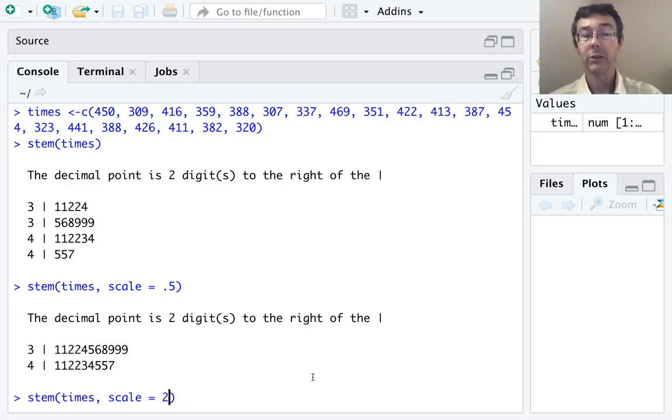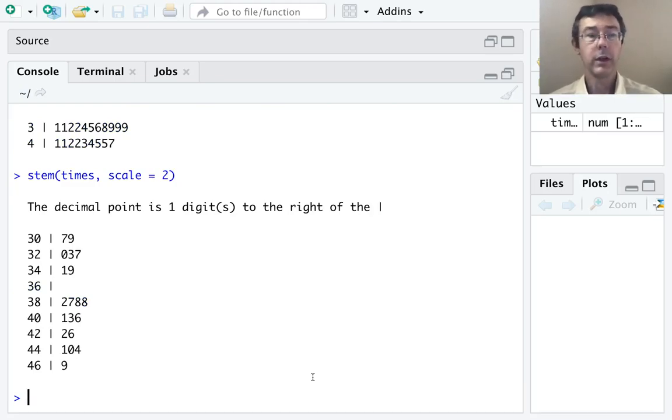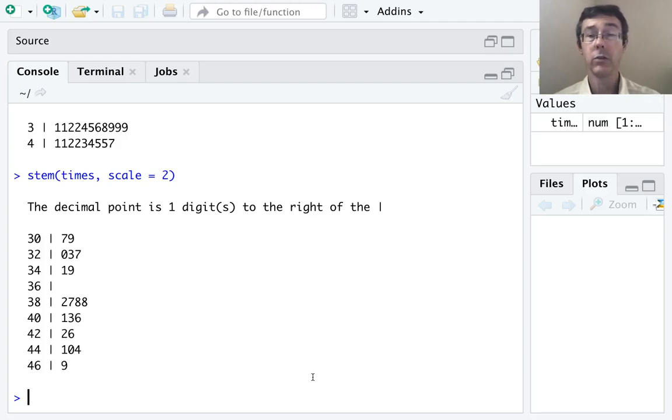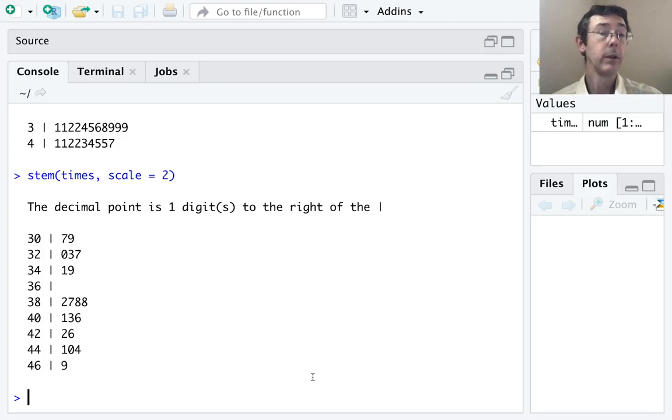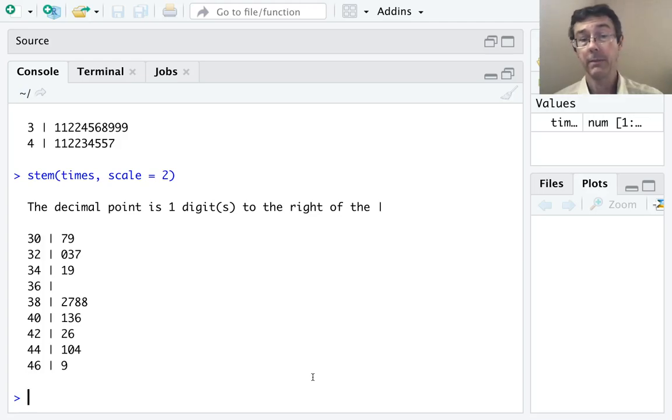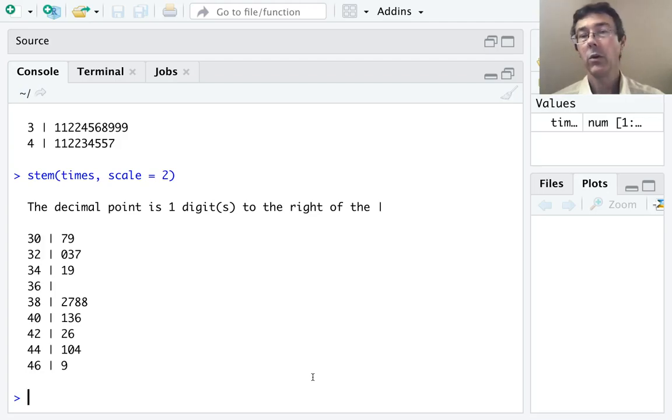Probably what we actually want to do is to double the length of this stem plot. Okay, great. So notice that the stems have now changed from being a single digit to now being two digits. Now when we read the first few values represented in our data set, we see 307 and 309. Notice that the next stem listed is 32 rather than 31. So what's going on here?